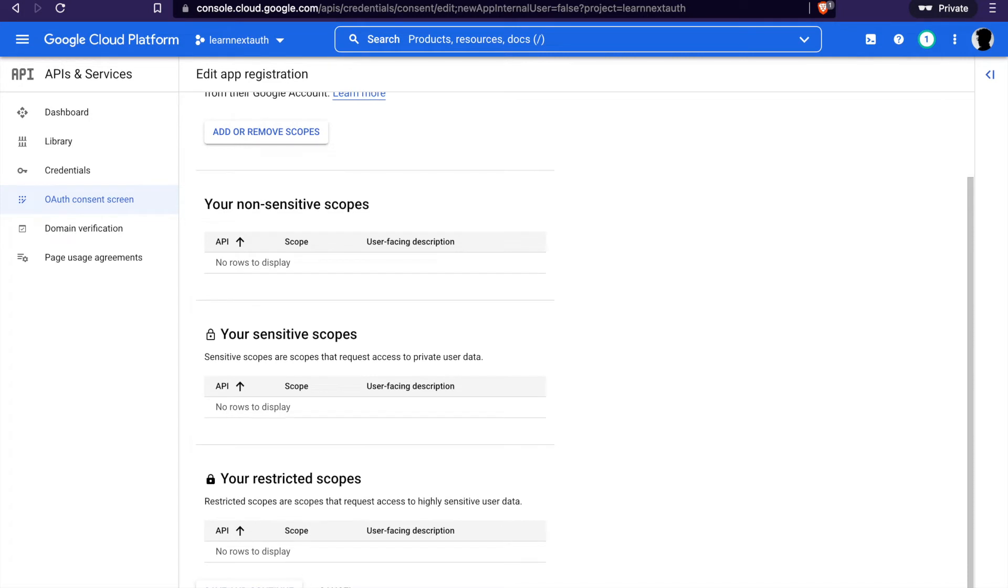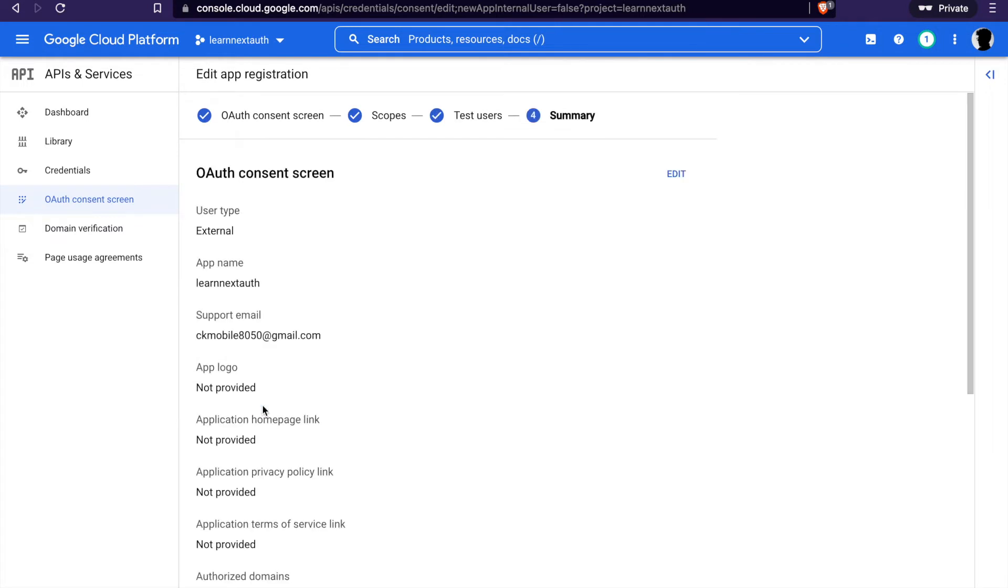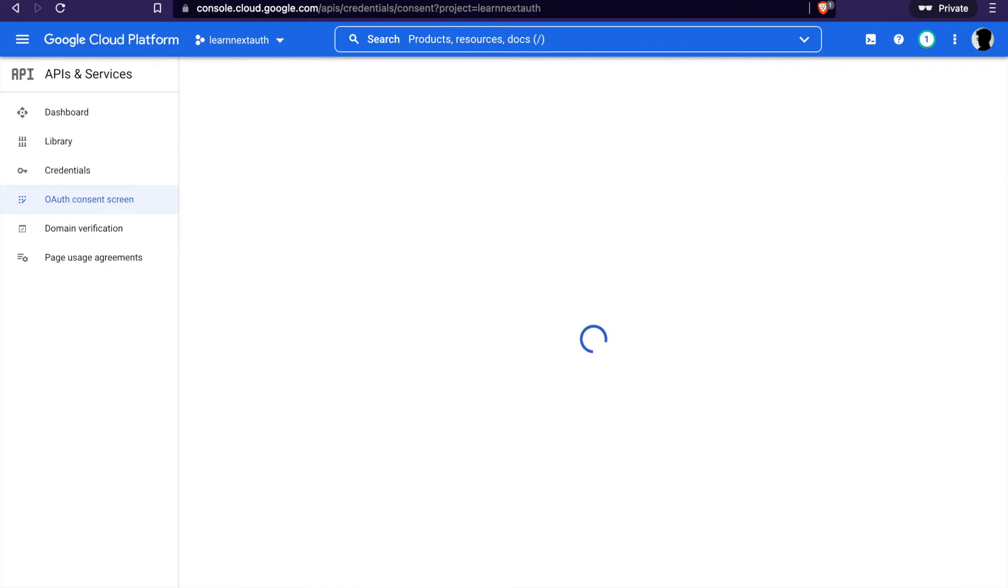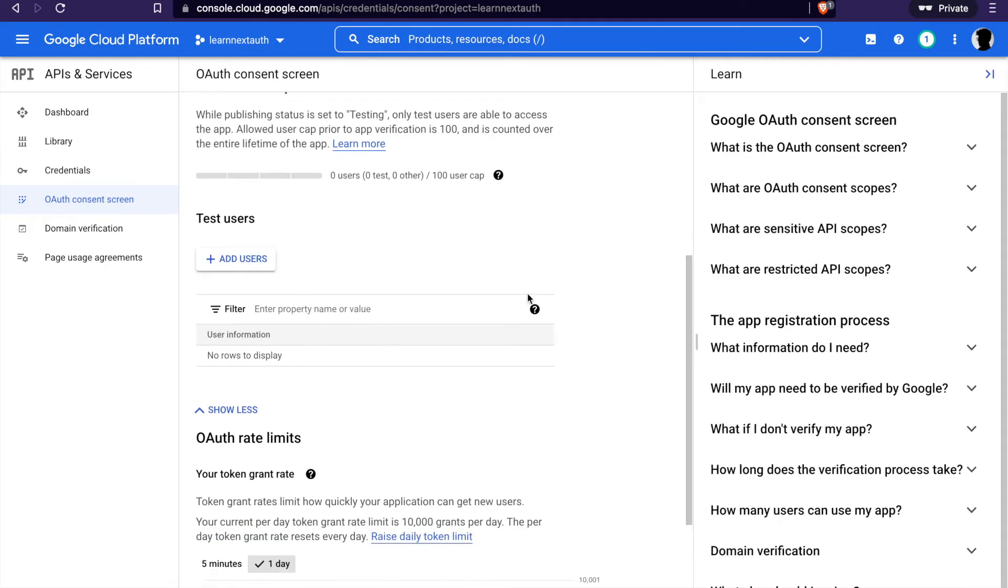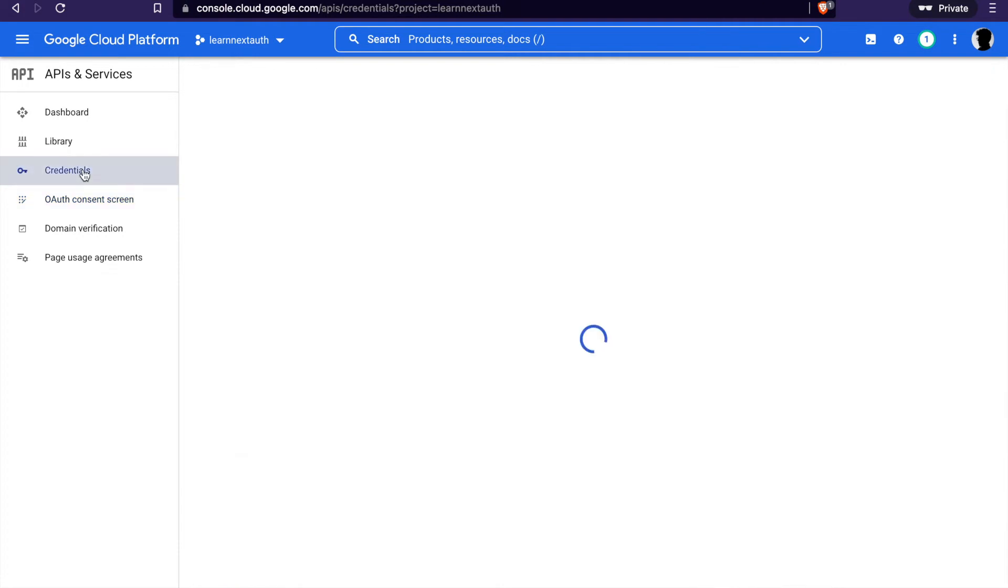Save and continue. And then we click again. Now we can go back to the dashboard and then we go to the credentials.